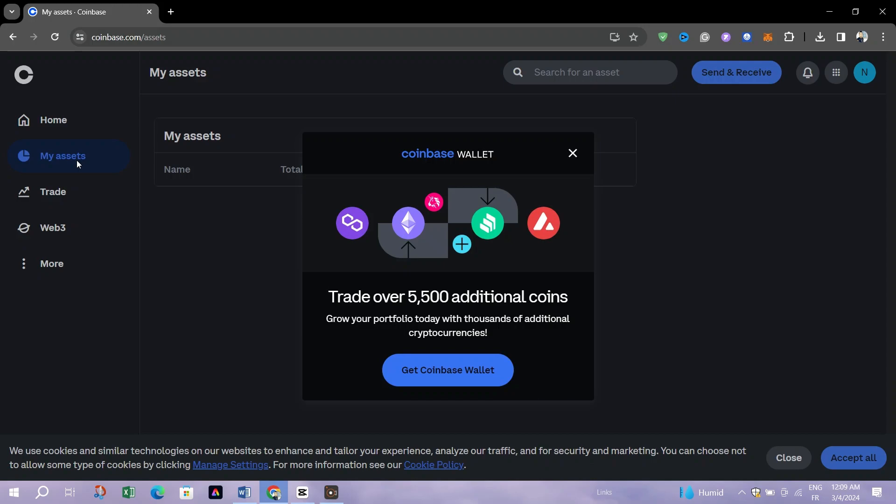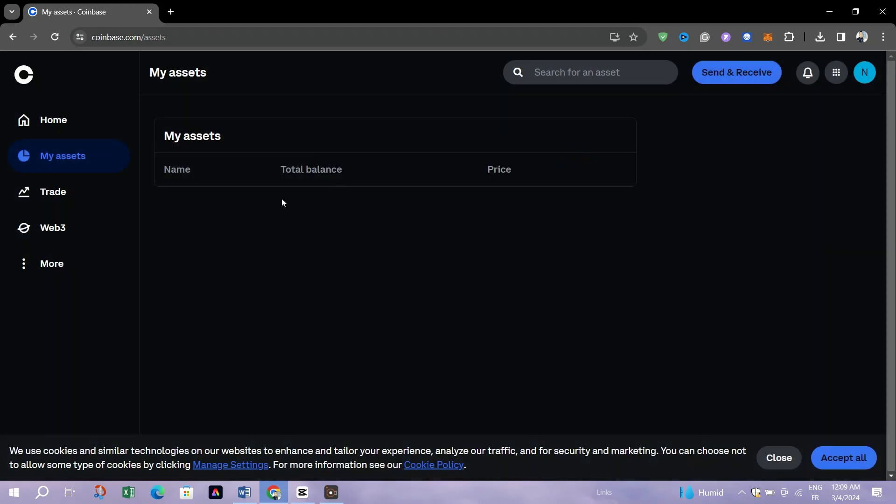Tap on the Assets or Portfolio to see the detailed list of your cryptocurrencies and other assets. Here, you can find information such as asset names, quantities, current values, and performance over time.